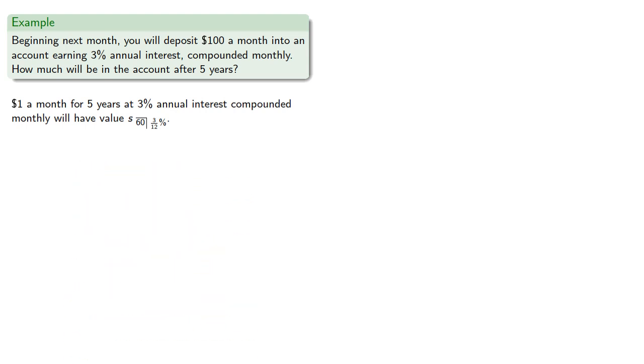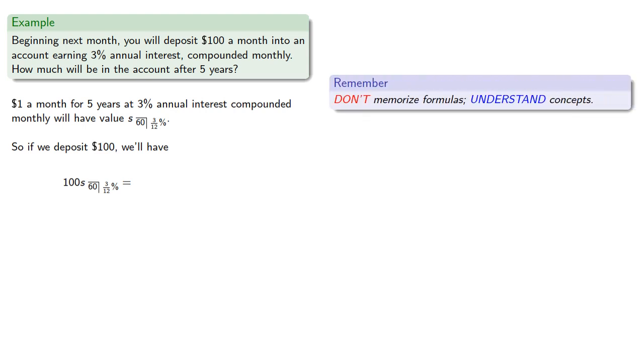So if we deposit $100 every time, our total account value will be 100 S angle 60 at 3/12%. Now we have a handy formula for calculating this value, but remember, don't memorize formulas, understand concepts.